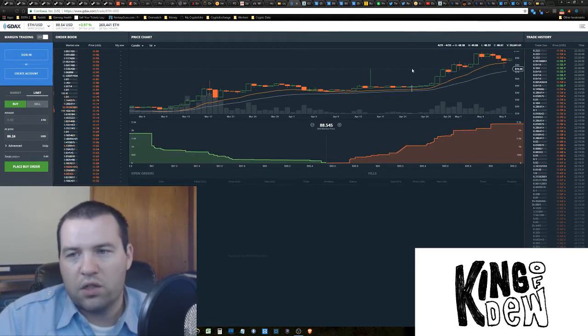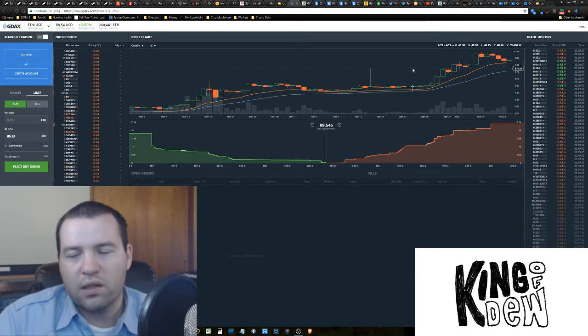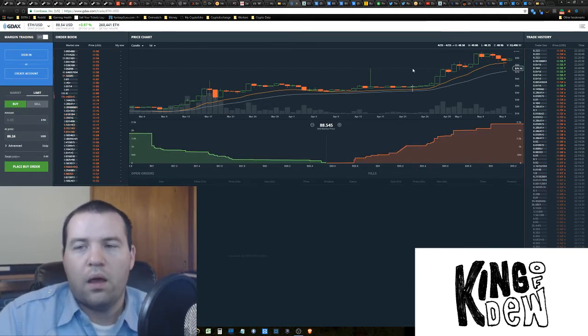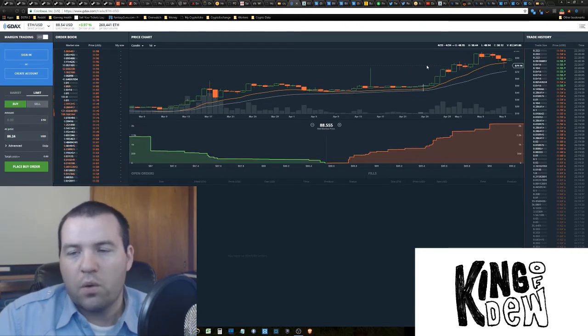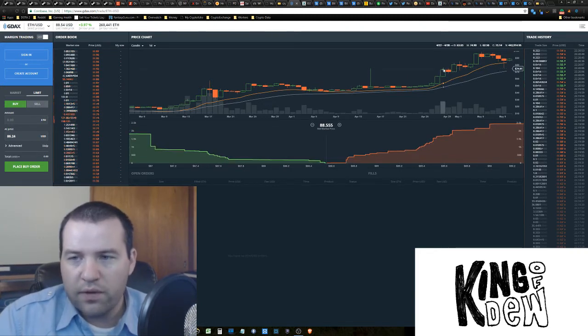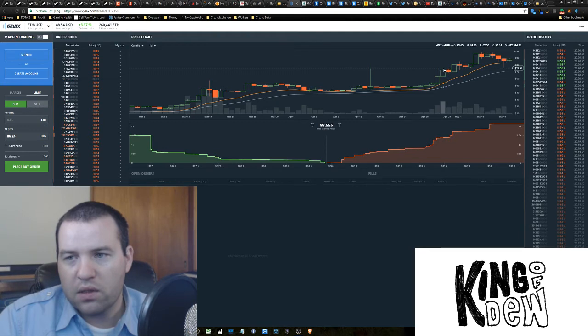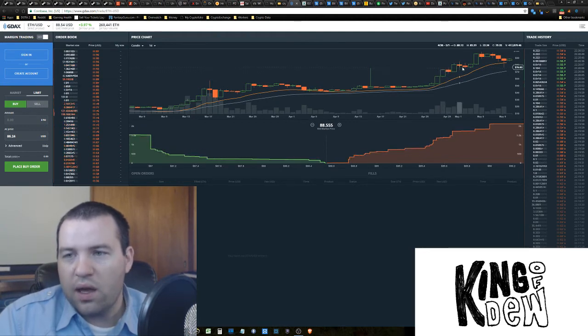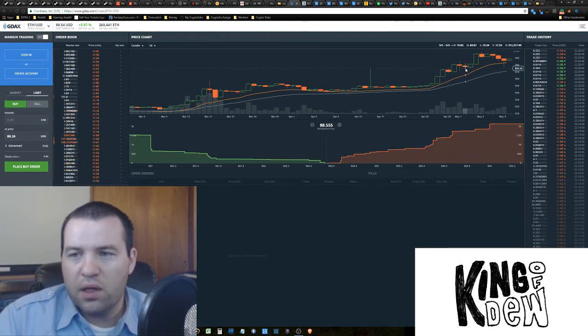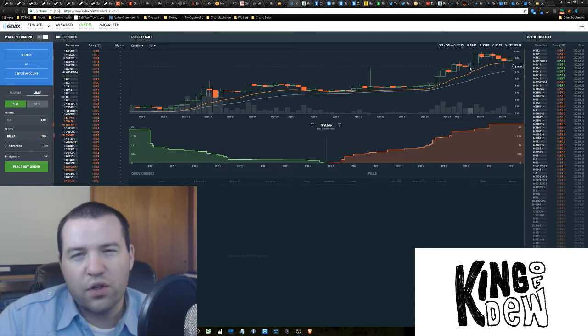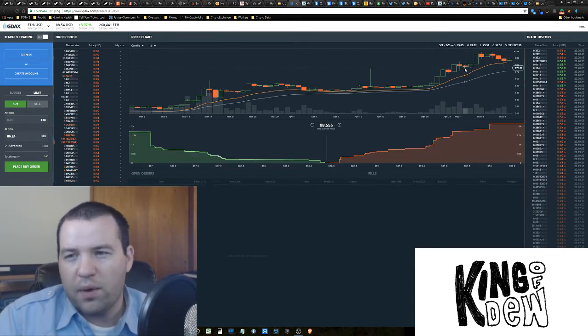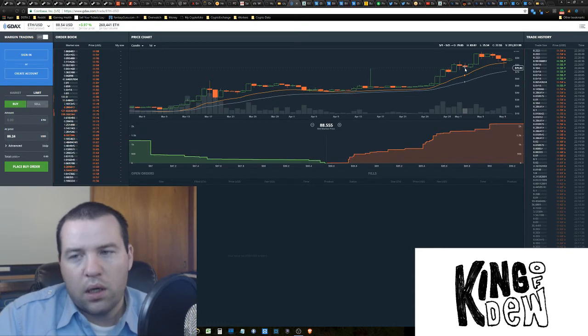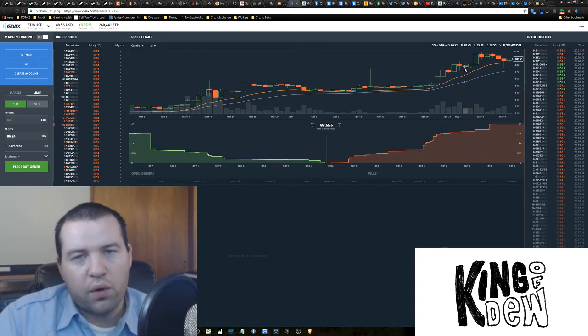Essentially, we went up and tested the high twice, and then we moved past that. Now, what's interesting about that specific number, there's a lot of significance with this number. Because if you extend that line, you can then see as things consolidated for a short time, it became our new low.